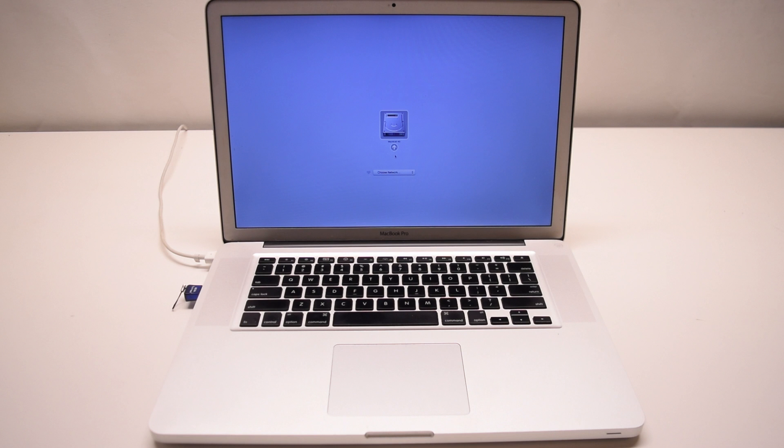You can easily learn how to make a bootable USB drive at AppleDollars.com.